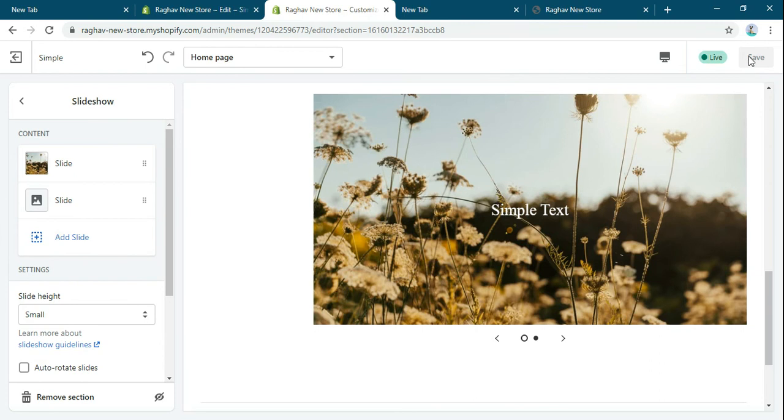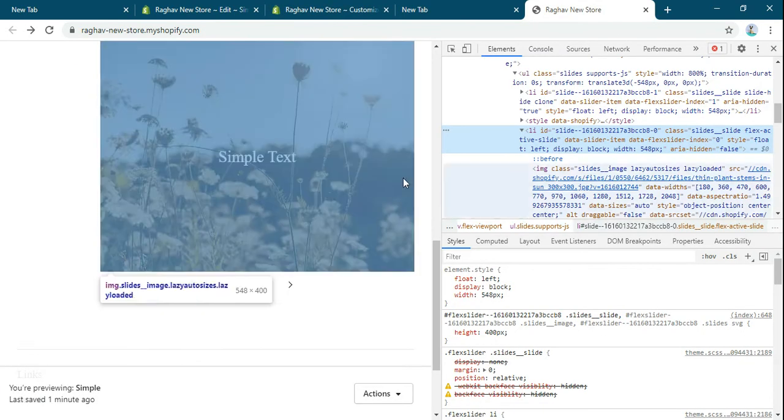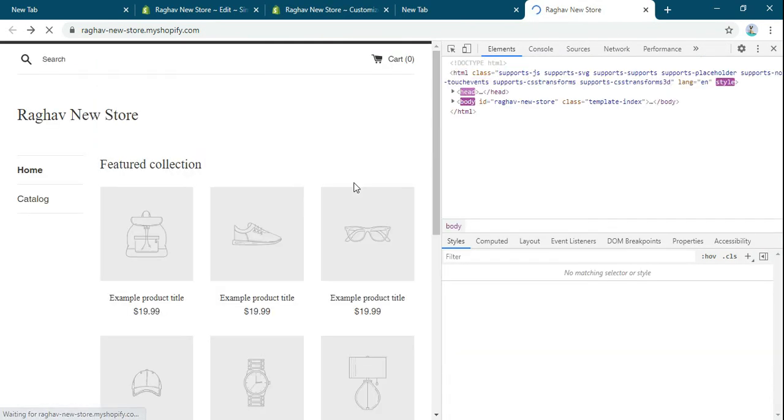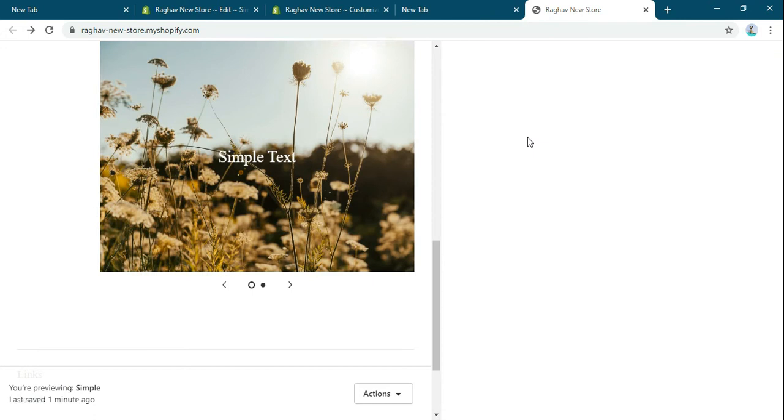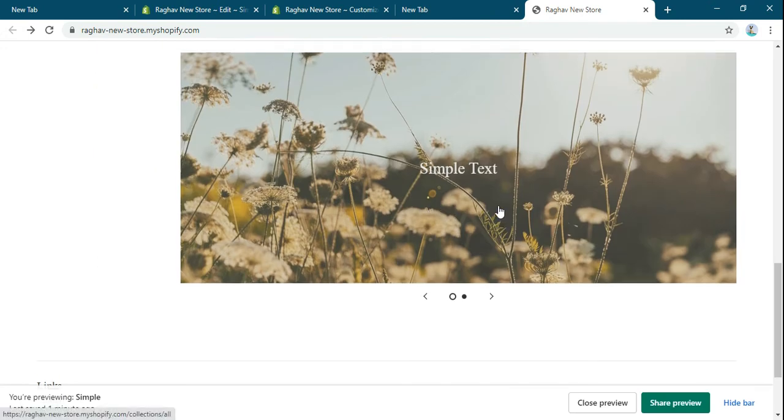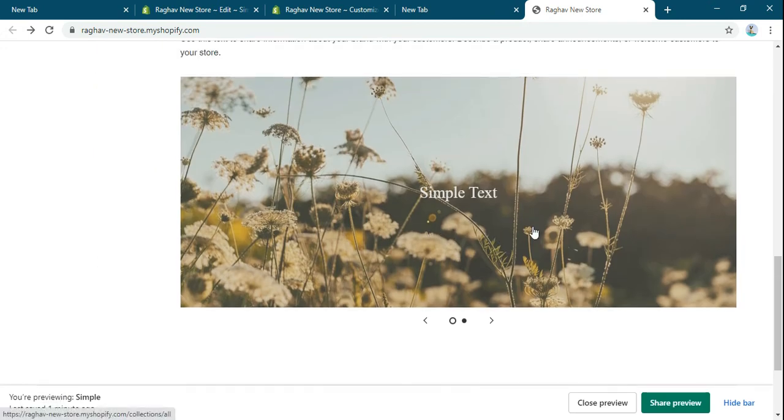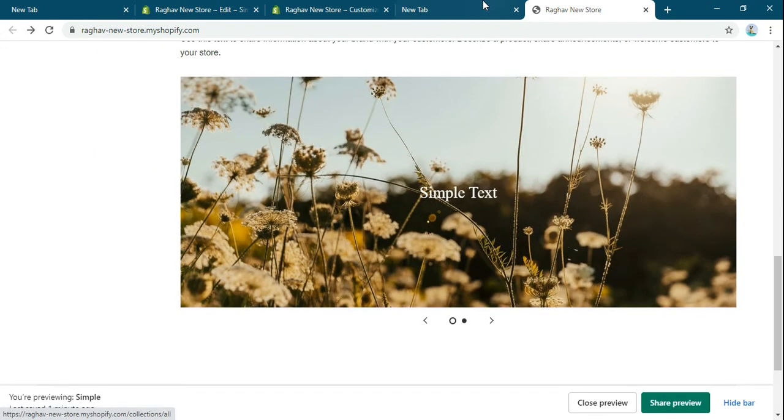So just refresh it. See this link is coming to the whole slider.